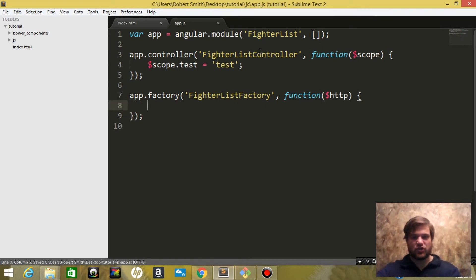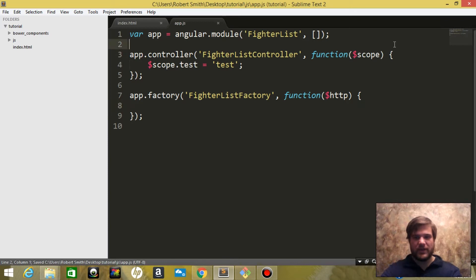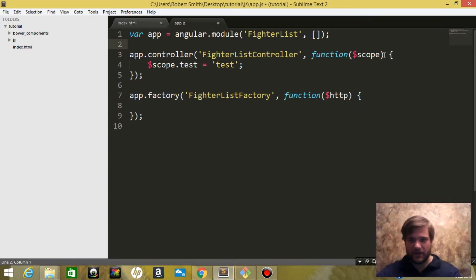And in our controller we are going to inject the fighterListFactory.